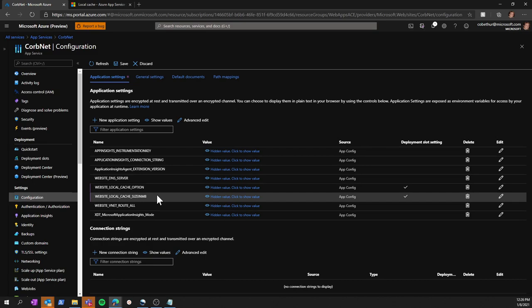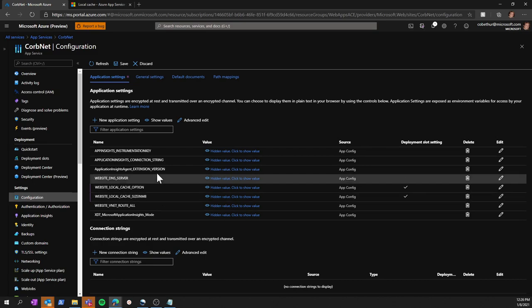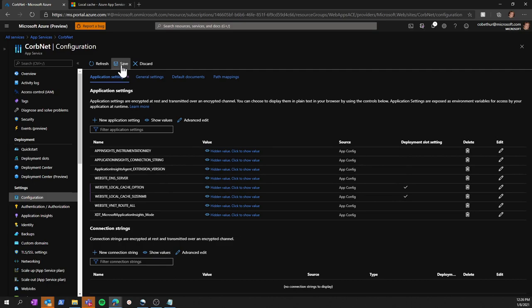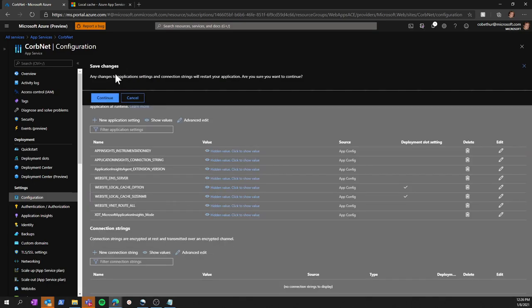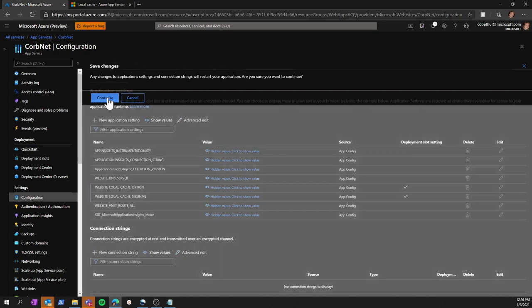Now once these settings are defined, we go ahead and click save, and local cache will be enabled.